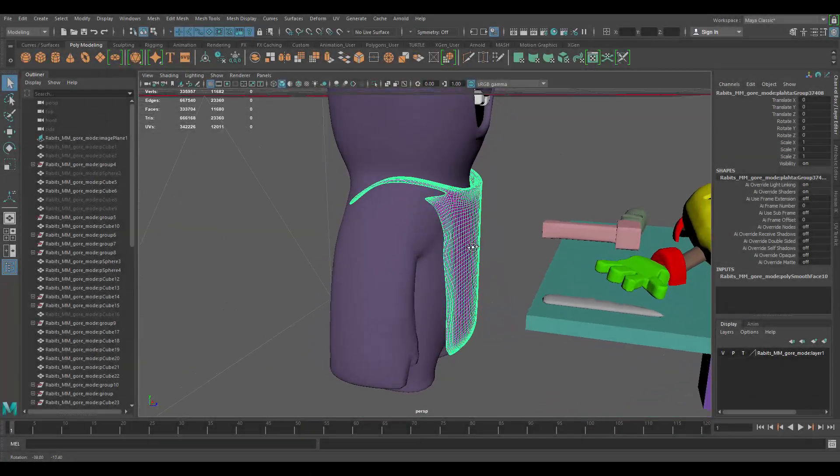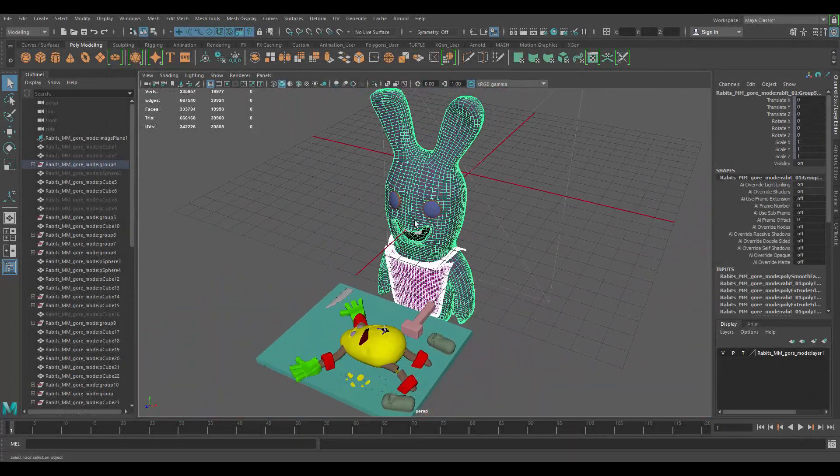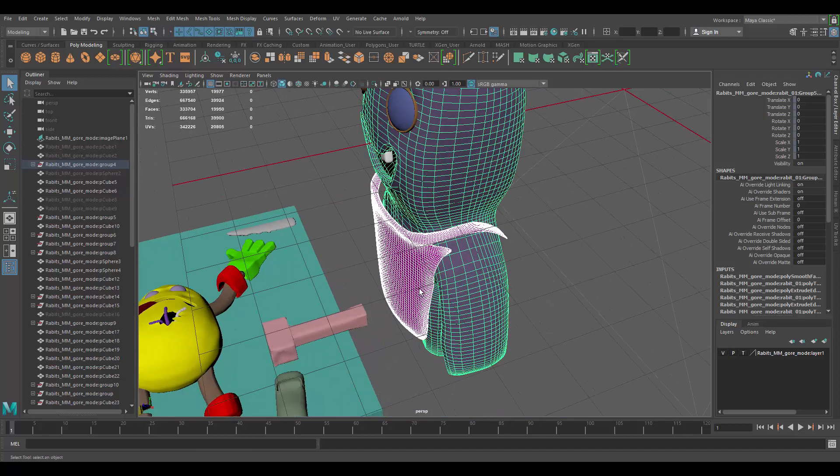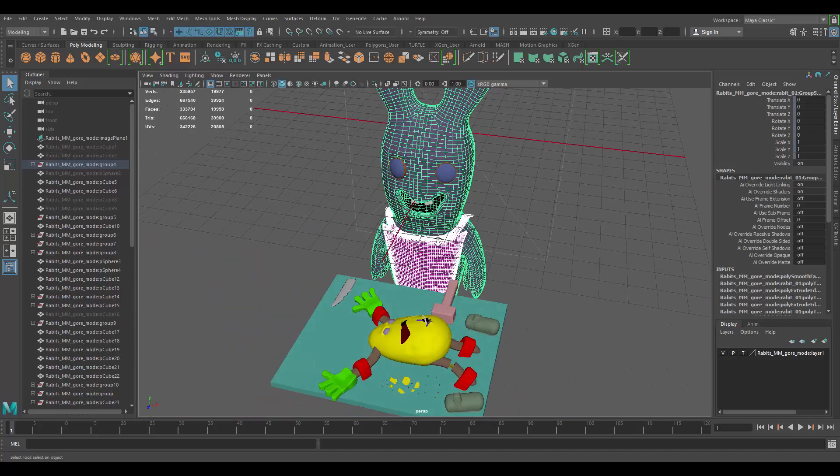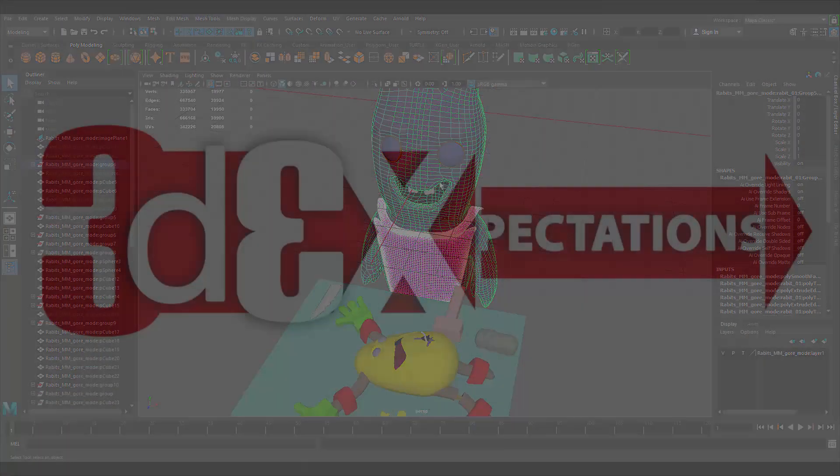The apron for example is really high poly compared to the character, which really doesn't make too much sense. It should technically be the opposite.